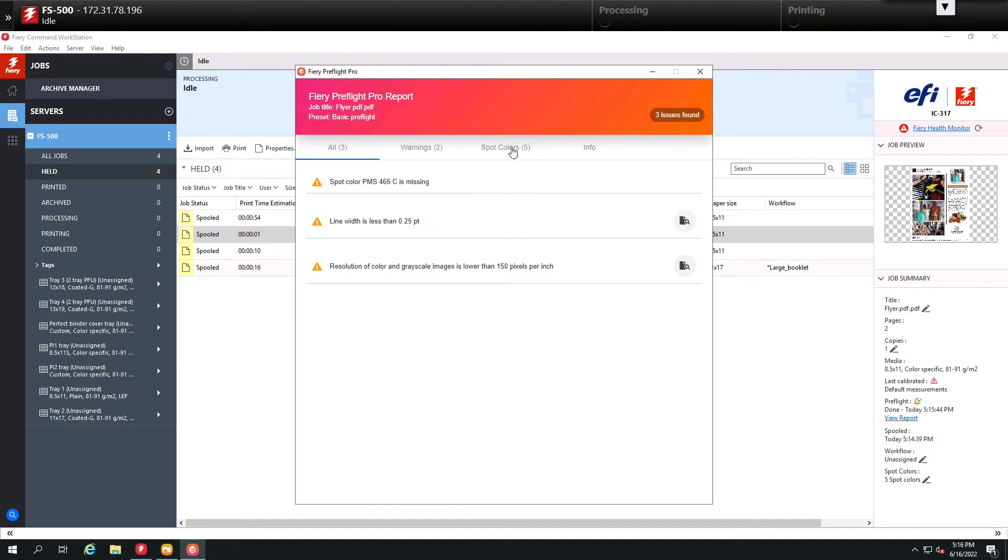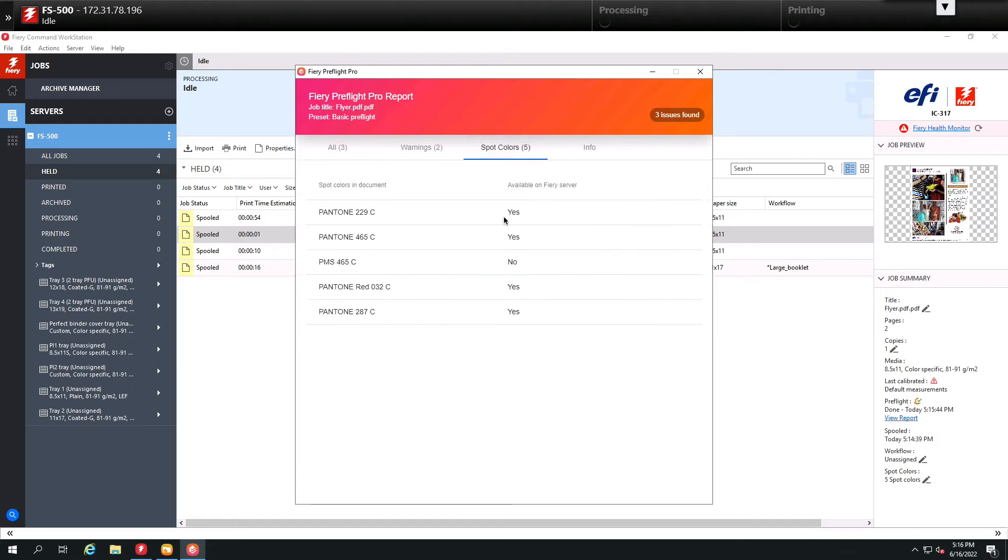Let's click on spot colors first, and you'll notice that this is just telling us that this spot color is not available on the Fiery, so we may have to remap that color to get better output.